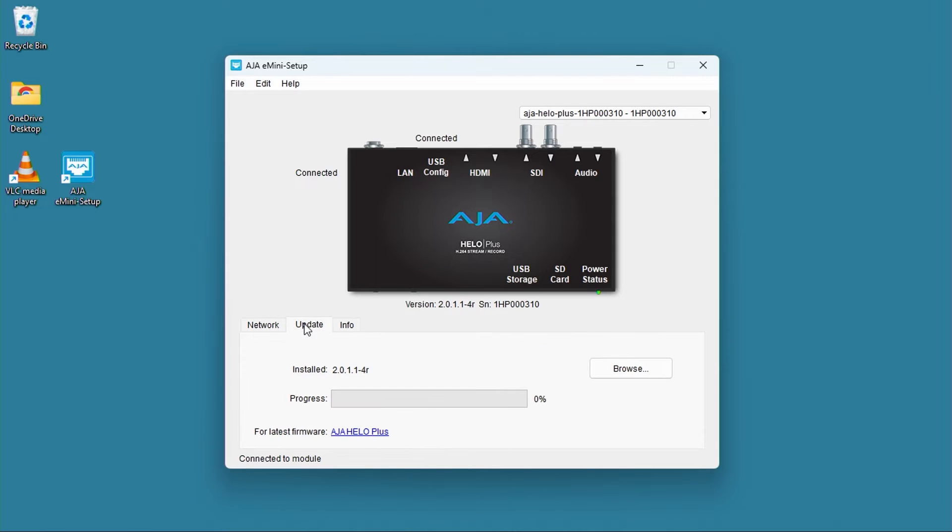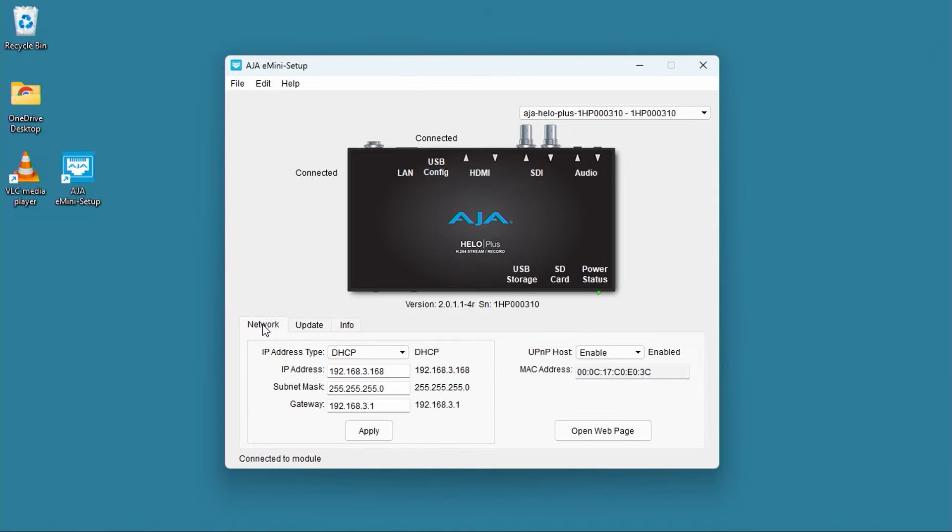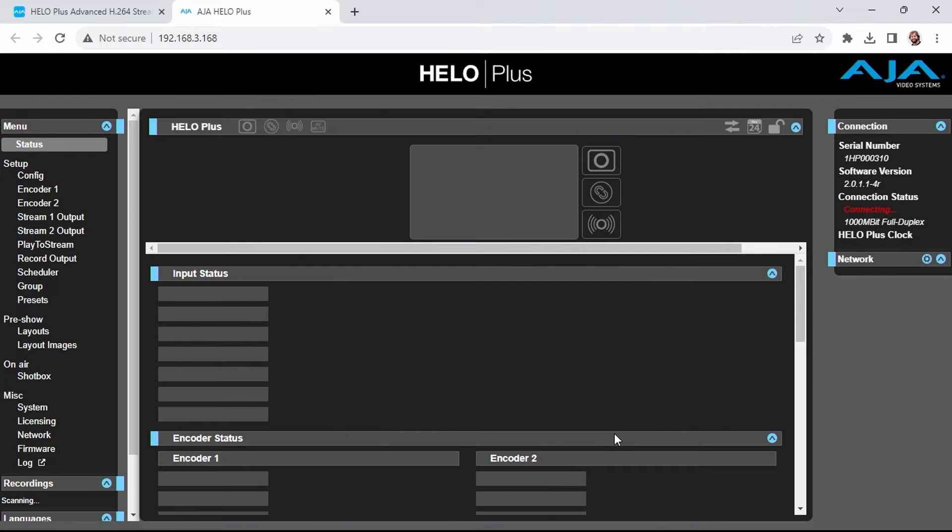The update tab lets you install new firmware to the Hilo Plus. Right now, I'm running 2.0.1.1-4r. You can also set a system name for your Hilo in the Info tab. You can open the web UI directly from the network tab. Let's switch back over to that and click the Open Web Page button.